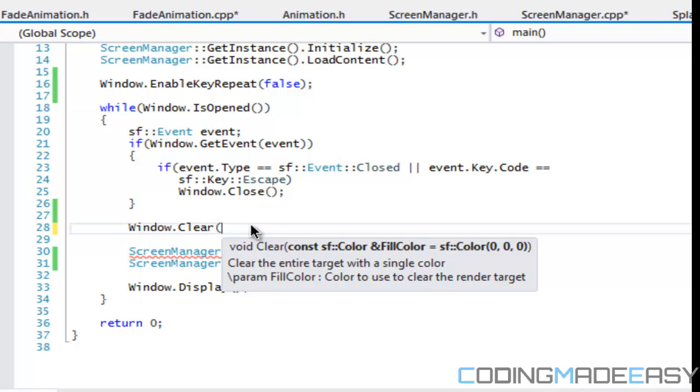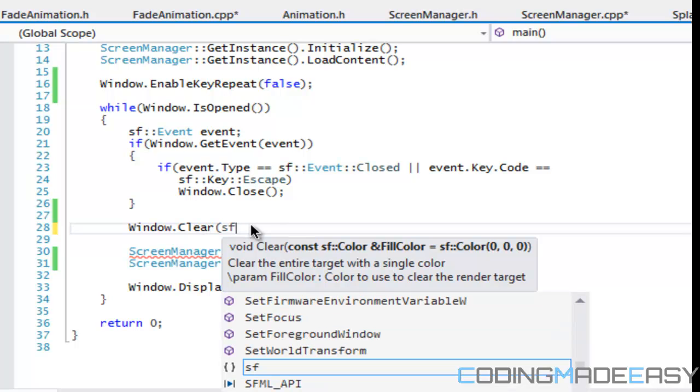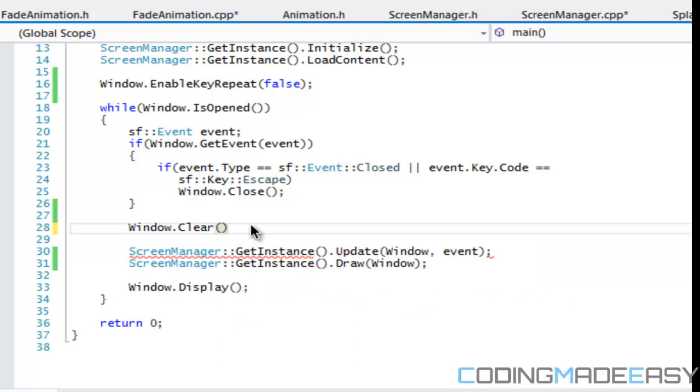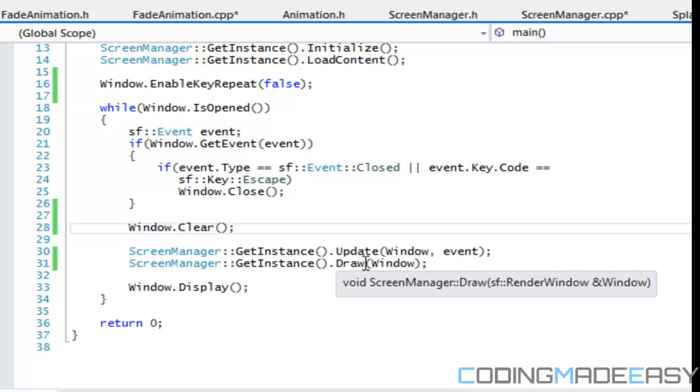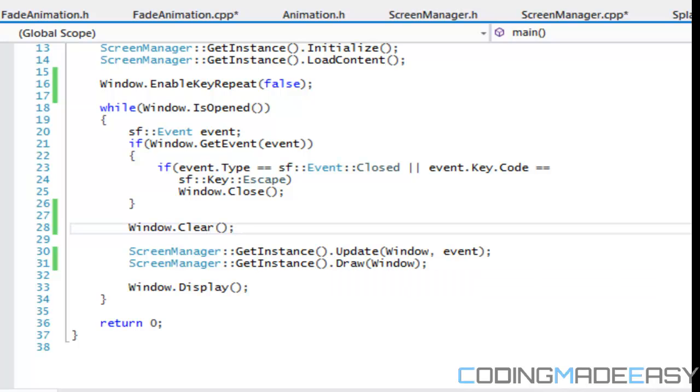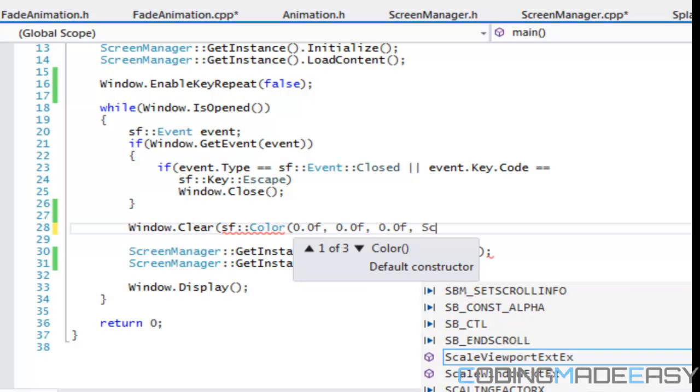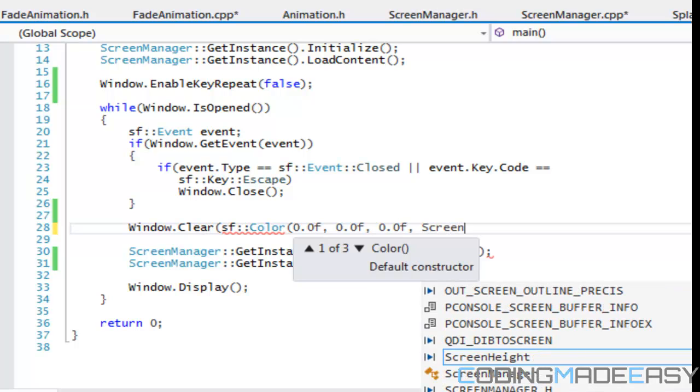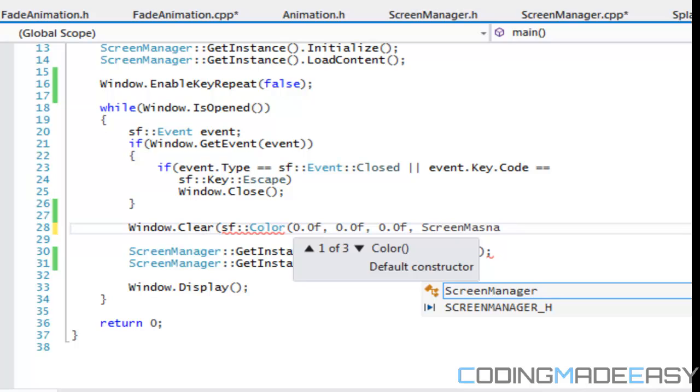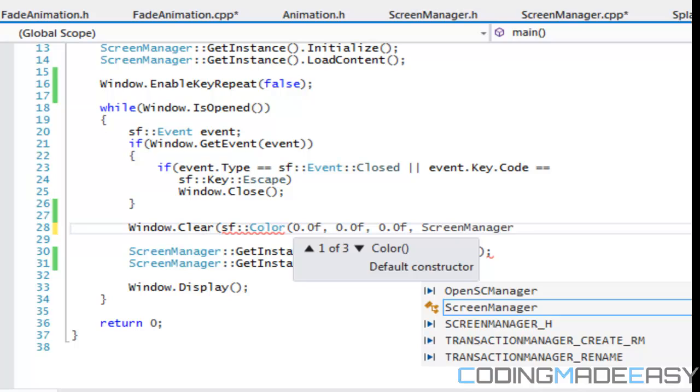I believe it has an overload for a color. And we could use the color to change the alpha value and that can be used to clear the screen in the way that we want to clear it with, right? So what we should do is we'll say that window.clear.sfcolor will have 0.0f, 0.0f, 0.0f.